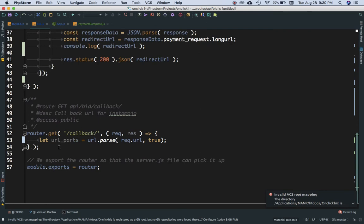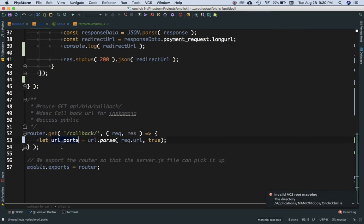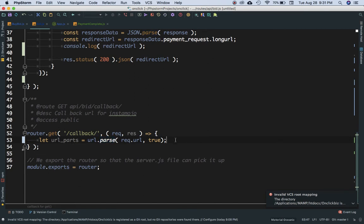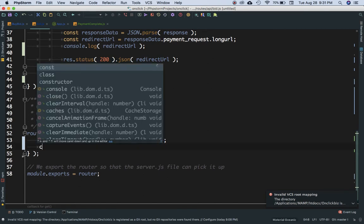I've created a variable called url_parts using let, and I'm calling url.parse and passing it request.url. This function returns all the URL parts. Let's test that to see if it works.